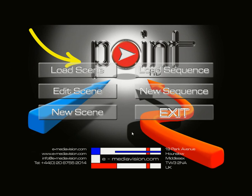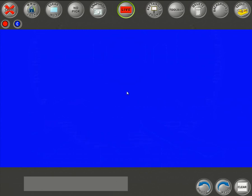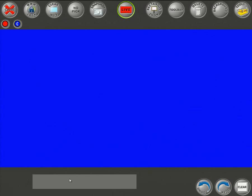From the main menu click on New Scene. You'll see a totally blank area — the blue area is where your background video or still images will appear, and the gray toolbar at the bottom, which currently has no tools, is where your tools will be located.